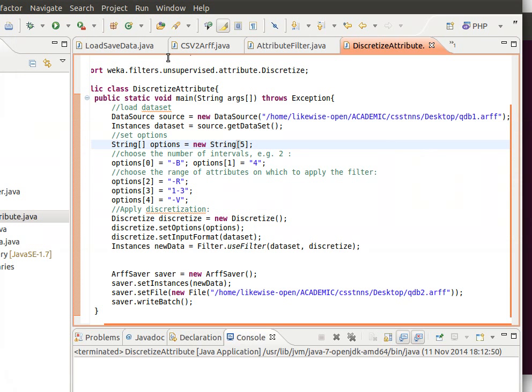That's how we set up the options as an array of strings and that's how we apply a filter and then save the result in dataset. Thank you very much for watching. I'll see you in my next video.